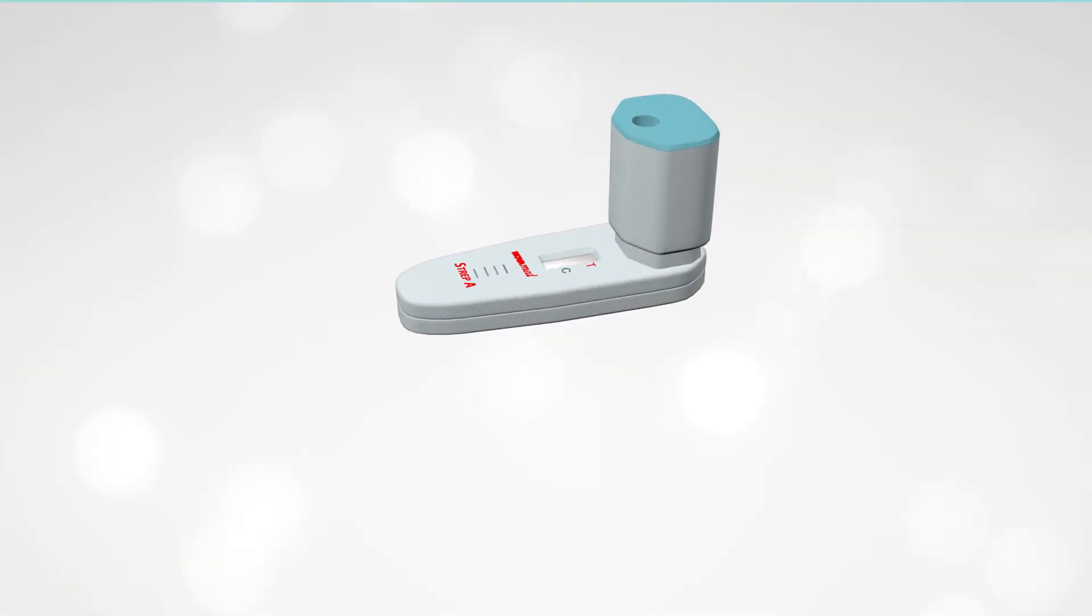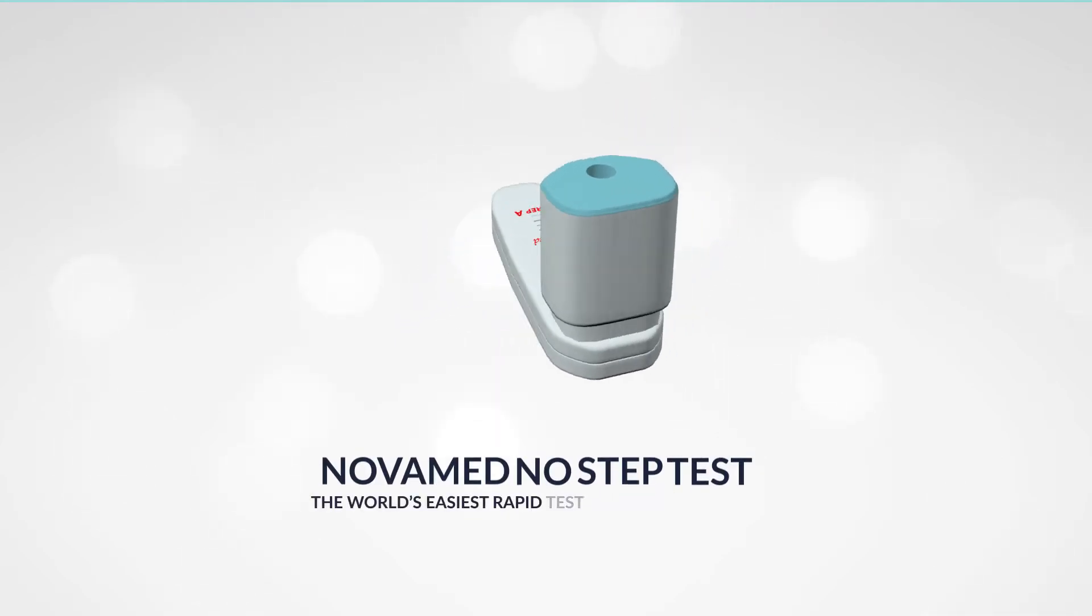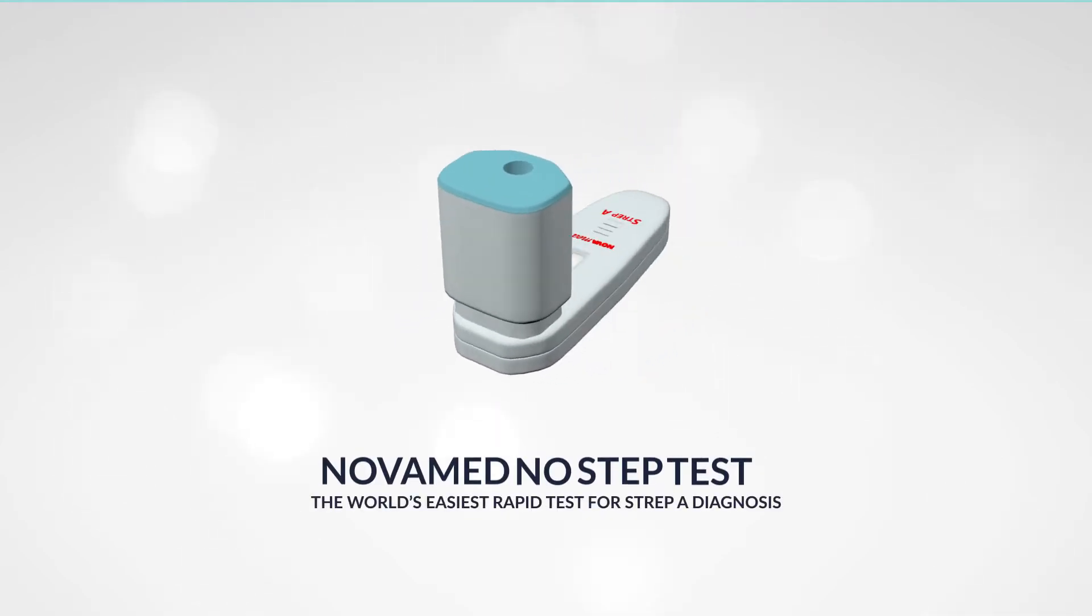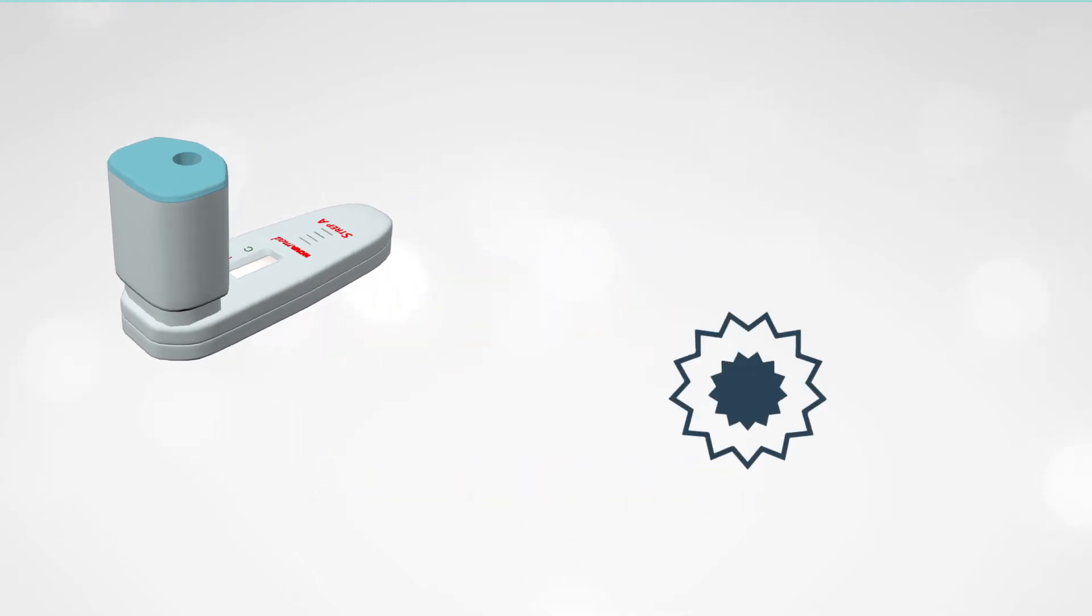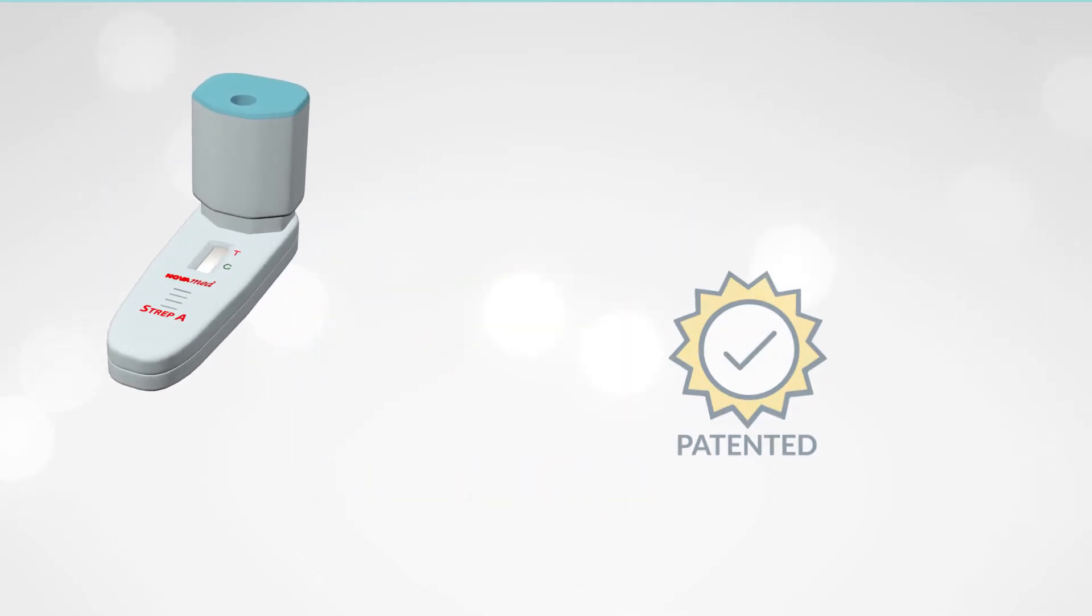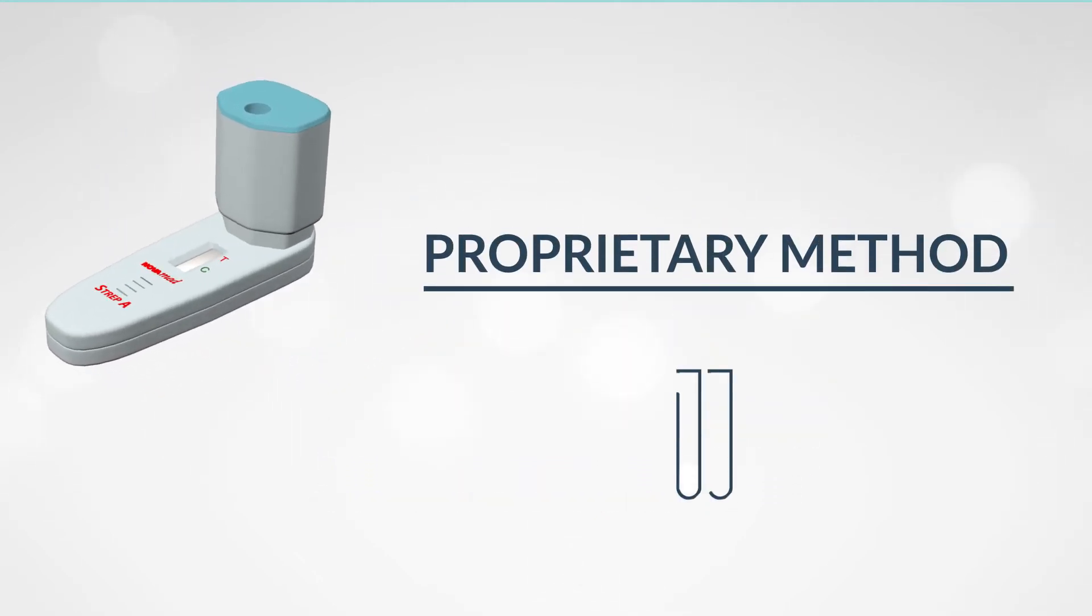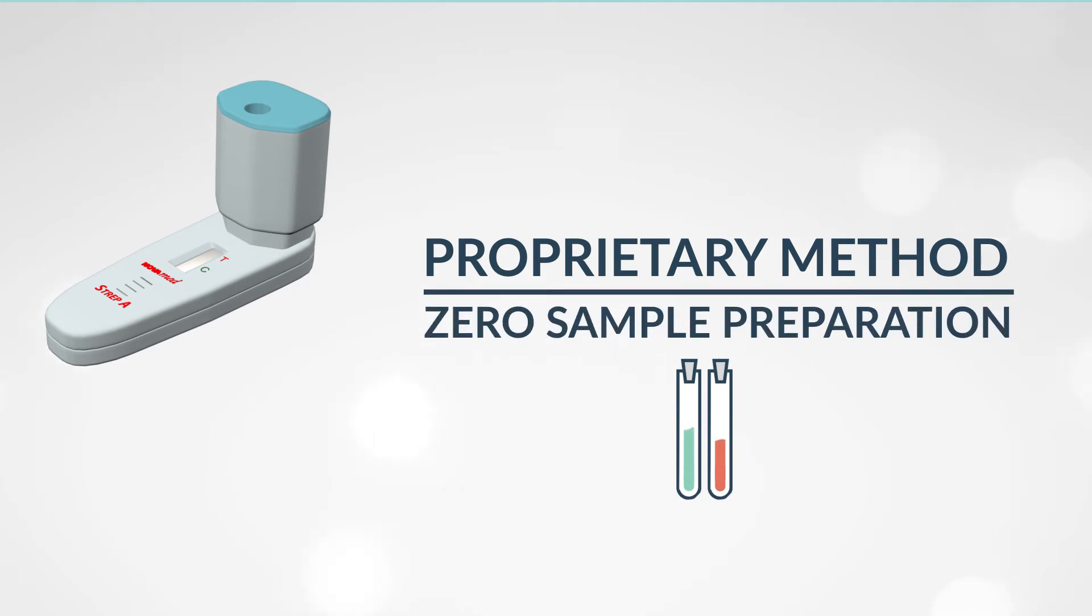Introducing Novamed's No-Step Rapid Test for Strep A. Novamed's No-Step is a patented rapid test, packaged in a proprietary method, which requires zero sample preparation and delivers consistent results every time.